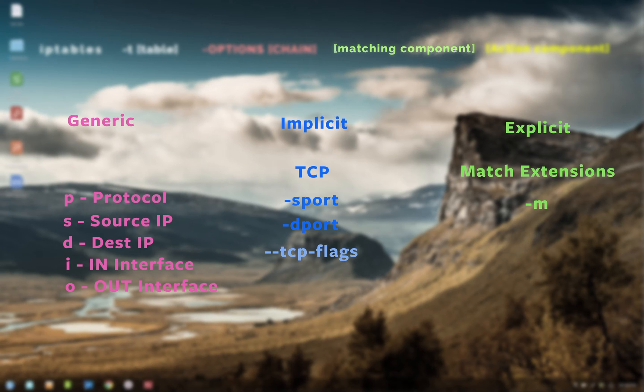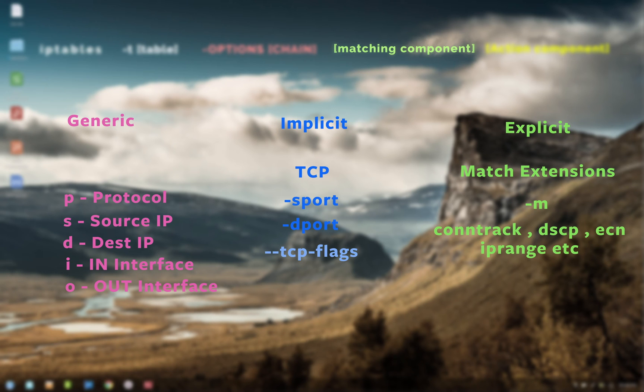Now last is the explicit matches. Here you use match extensions and the option to use explicit matches is lowercase m. So -m option gives you a huge number of parameters and you can make really complex firewalls by combining these. However, I'm not going to go over these extensions to keep this video short and simple, but all the explicit extensions are available in the website that I mentioned before, so you can check that out.